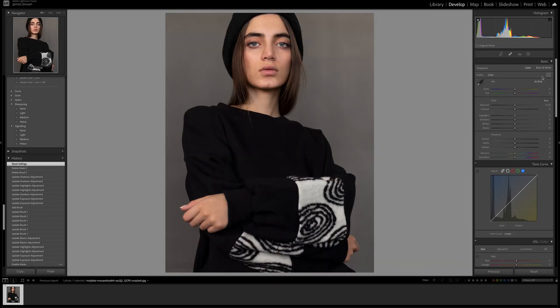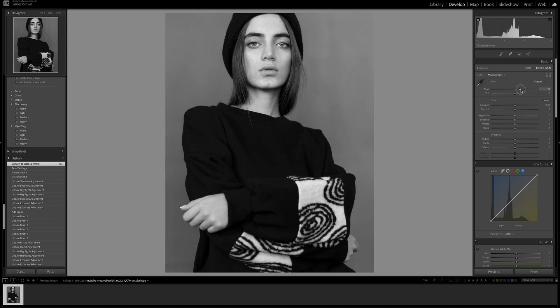Starting at the top, I'm going to click on the black and white option so we can start on the black and white — this gives us a really good base to start with. I'm going to increase the color temperature to plus 25.